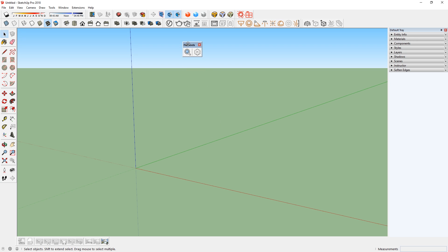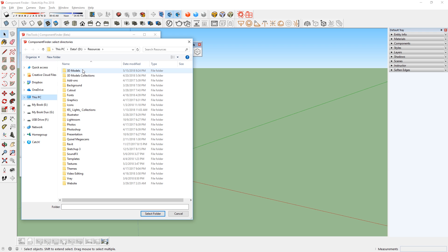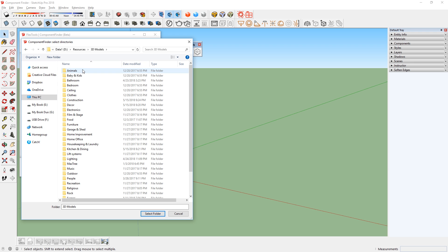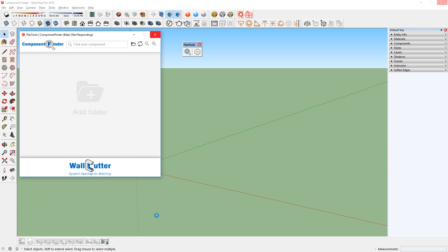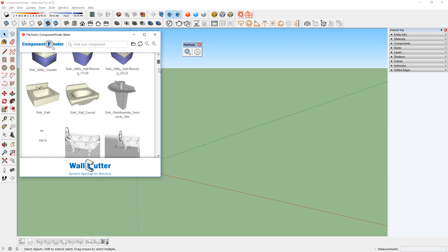Now I will click here to start the component finder. Then I will click this button or click here to add a folder. I have a library of 3D models on my computer, so I will just locate that and select that folder. When it's loaded, I will see my library of components like so.